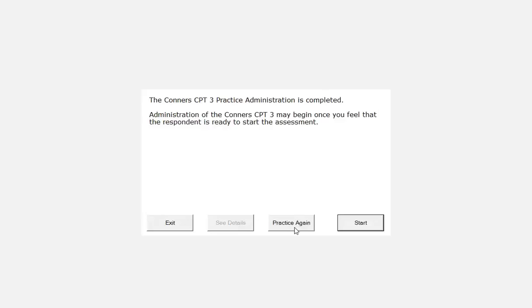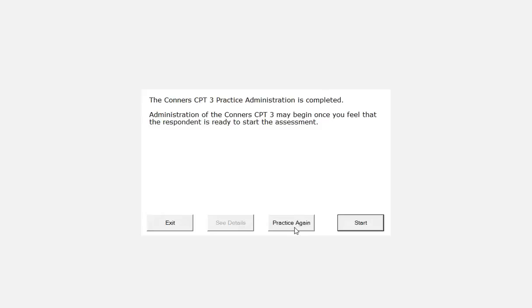In cases where the respondent is disengaged from the task, a one warning approach is used. It is suggested that when the respondent disengages, you make one effort to reorient them by saying a verbal prompt such as, remember, you have to try paying attention the entire time. If the respondent continues to disengage from the task, no further prompts should be given and the program can be terminated by pressing CTRL-Q-Q simultaneously on the keyboard.